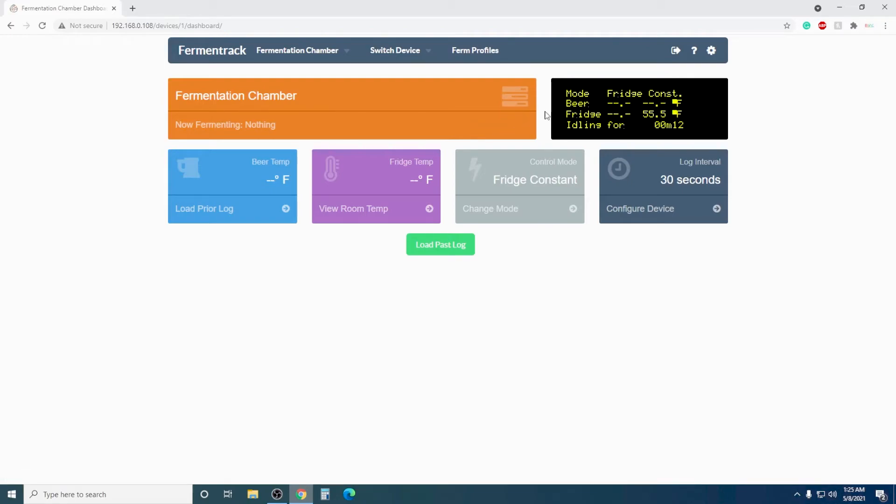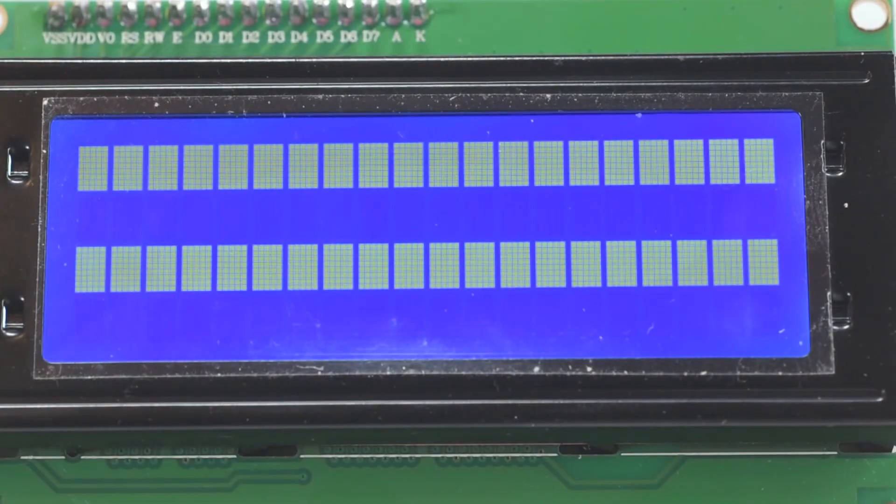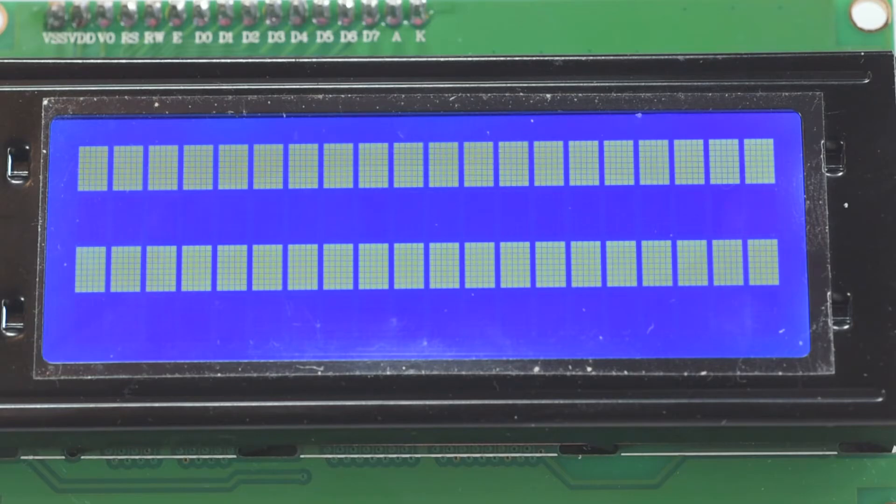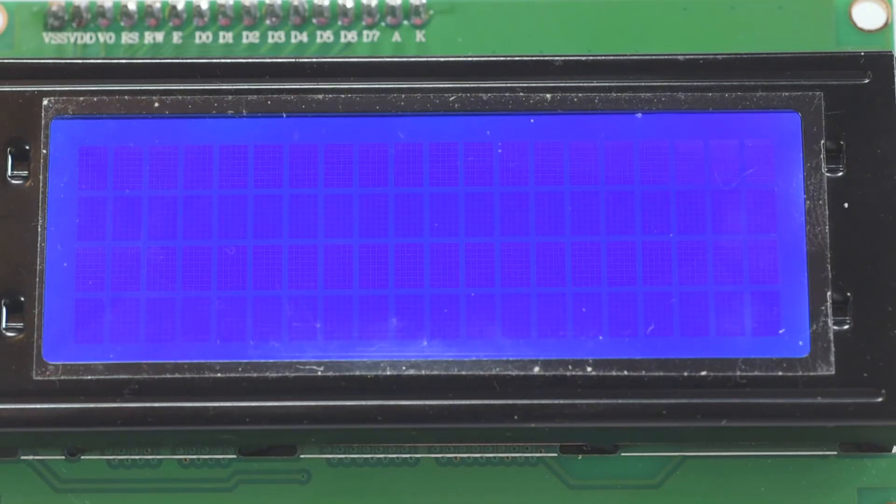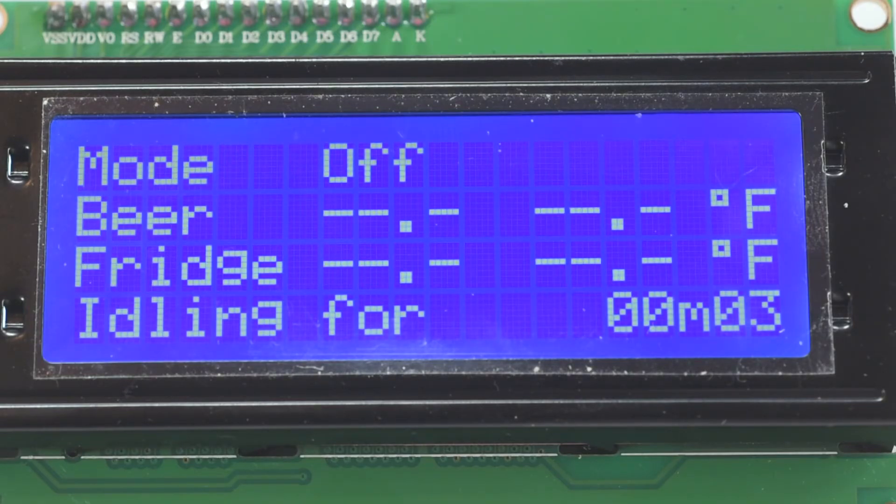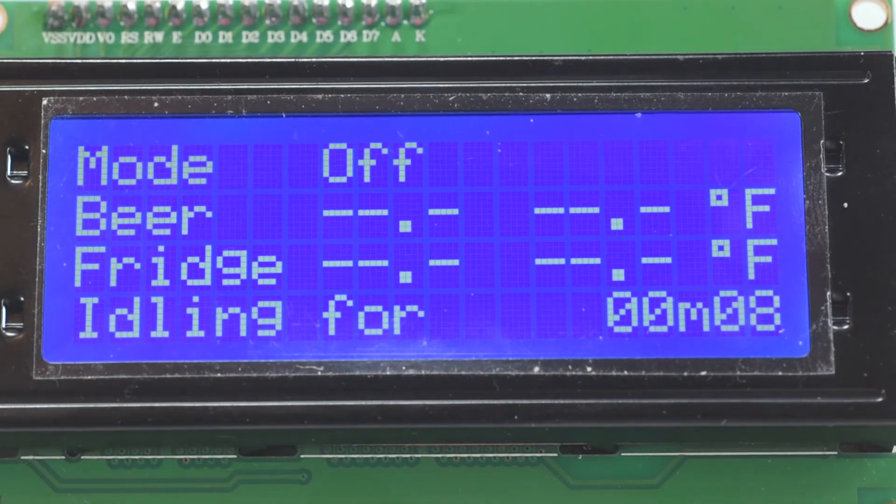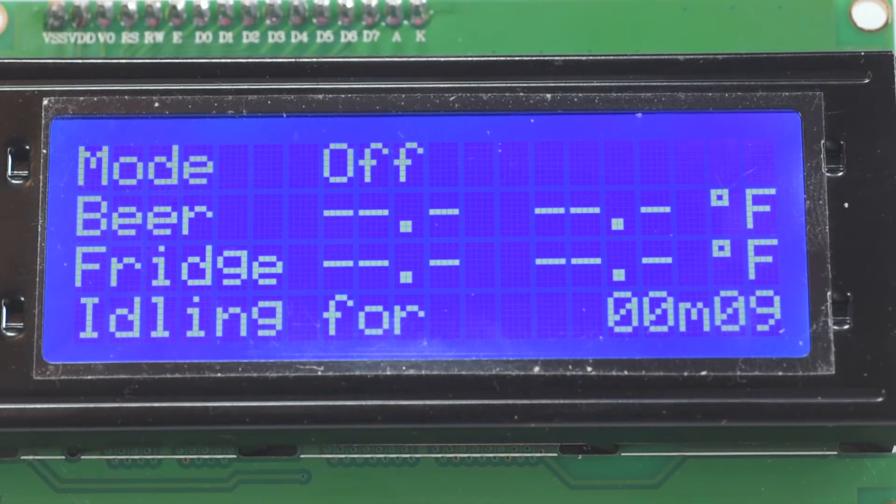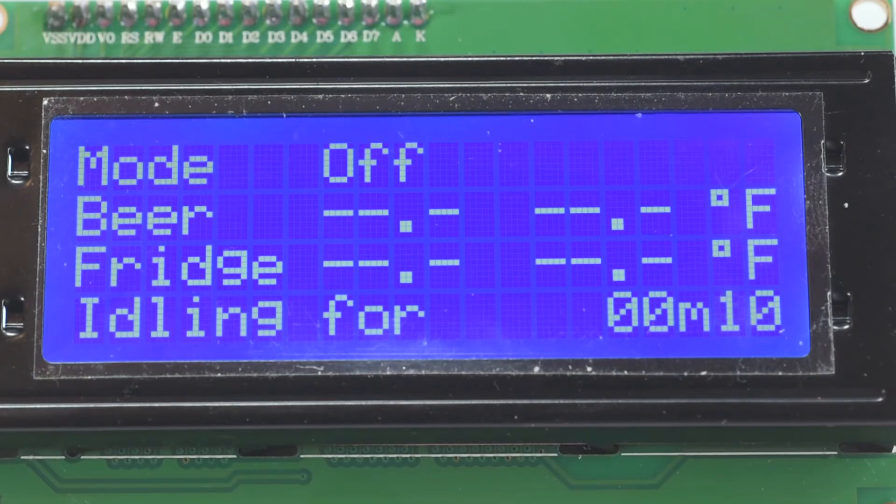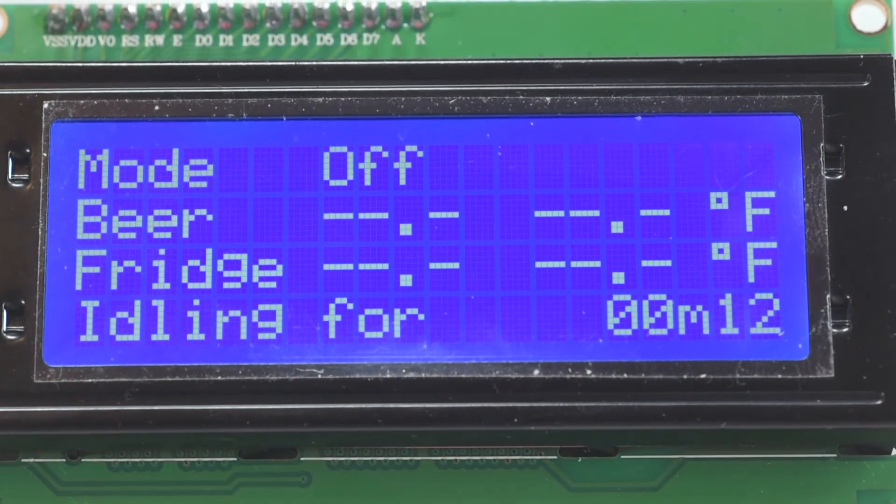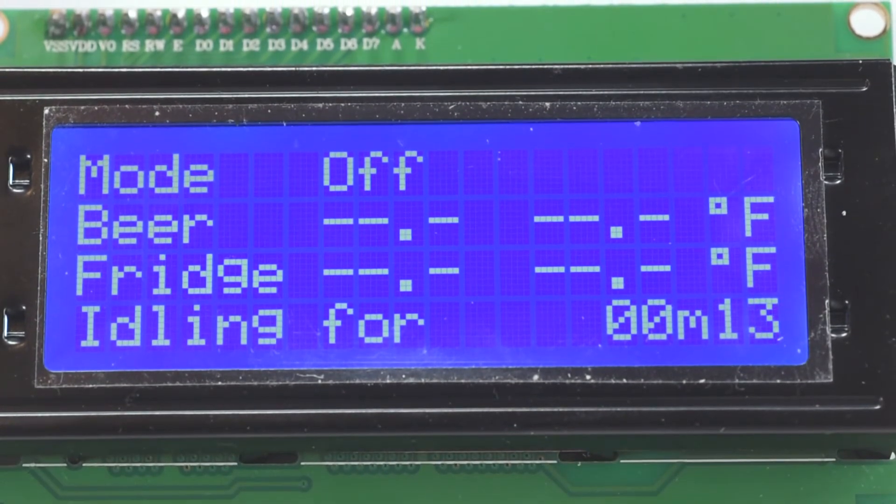It may seem archaic to put a screen like this on something that has a web interface, but let's show you how convenient it can really be. First off, it'll have a display that's always showing the temperature, the status, and how long it's been cooling, idling, or anything else for. We don't have any temperature probes plugged in right now, so that's why it's got those dashes in place of an actual reading.